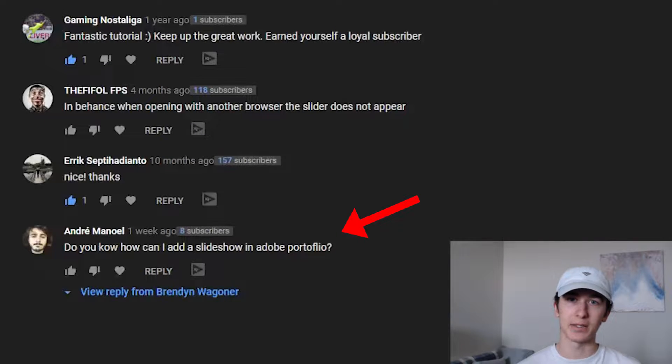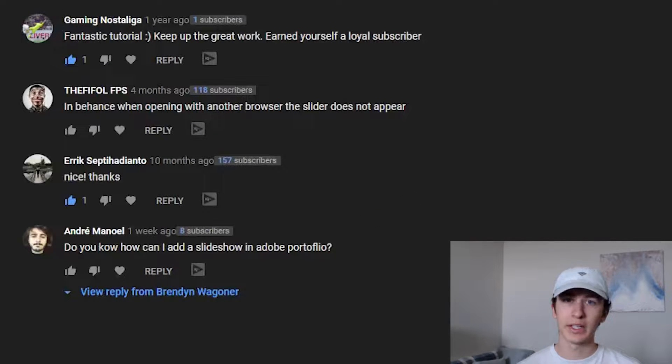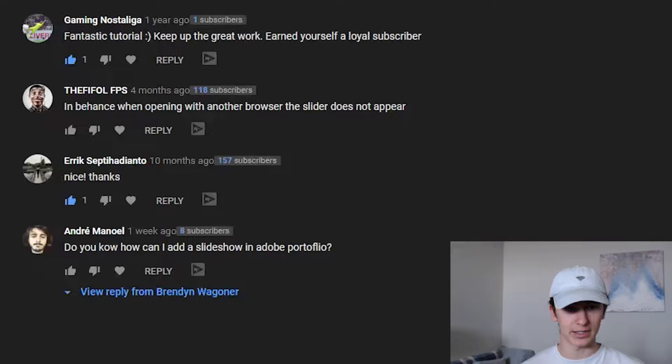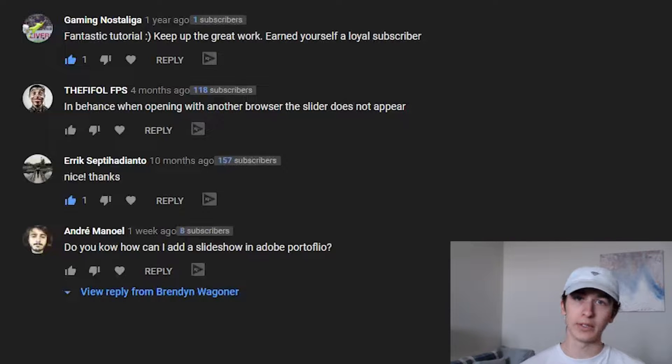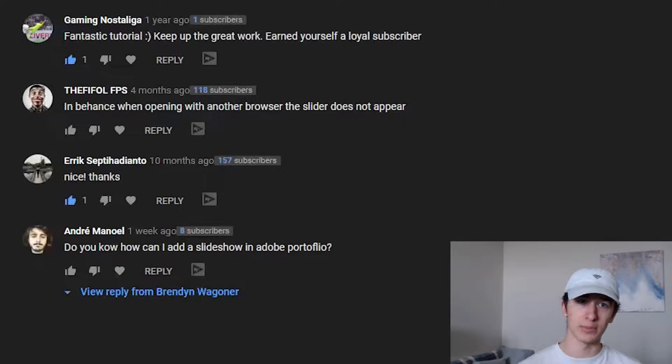Now this question was asked by Andrew Manoio. He said, do you know how I can add a slideshow into Adobe Portfolio? So today, Andre, your question is going to be answered.